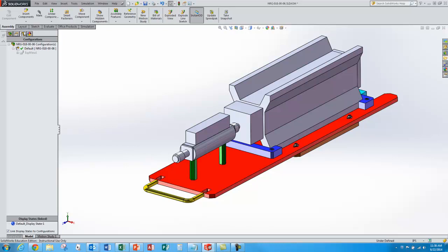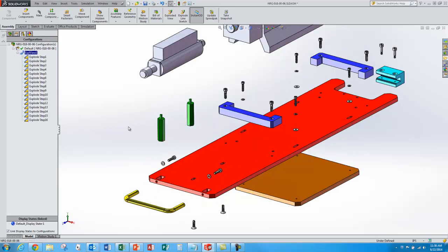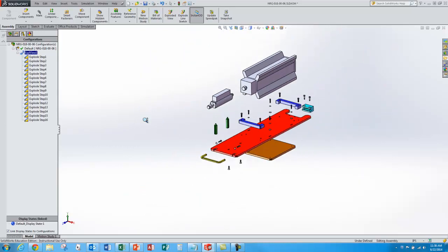Double click. I'm in the configuration manager. Double click on exploded view that we just created earlier. We can see our exploded view.